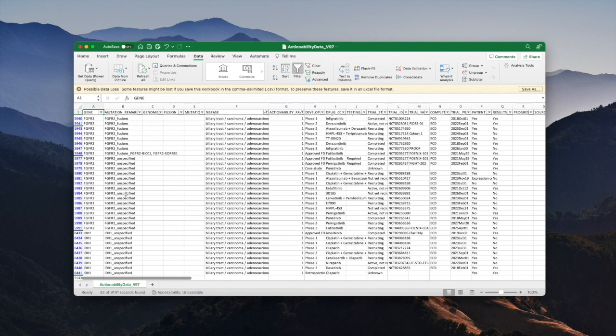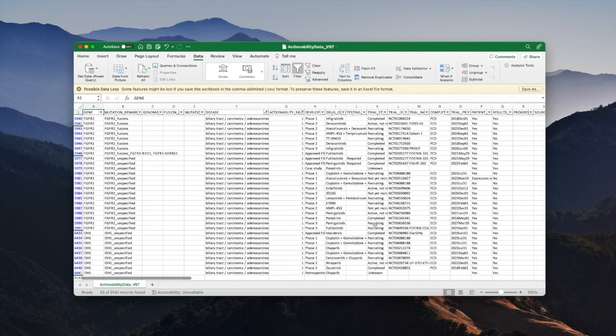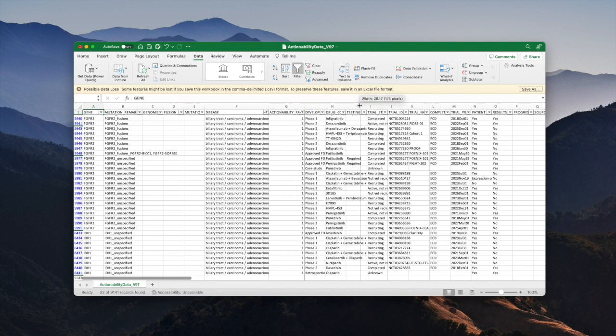However, actionability rankings are associated with the combination of the mutation and the disease, not the individual trials. So if I'd like to see which drugs have gained FDA approval I need to do an extra filter which is to filter on development status.